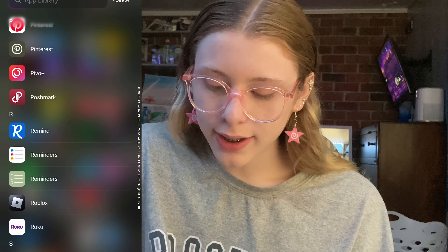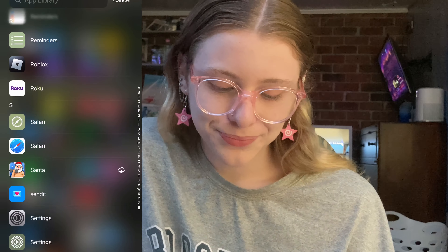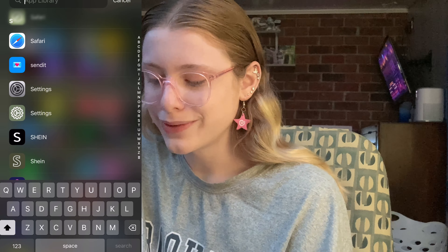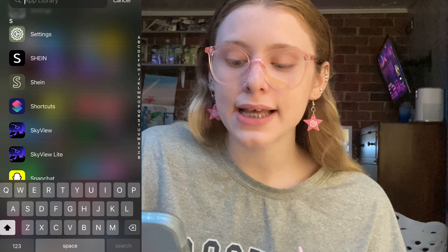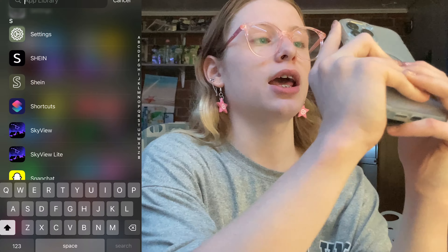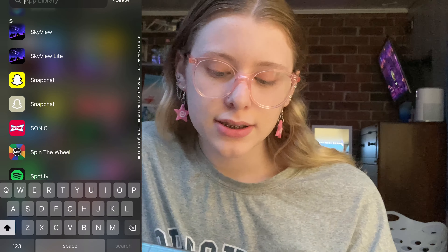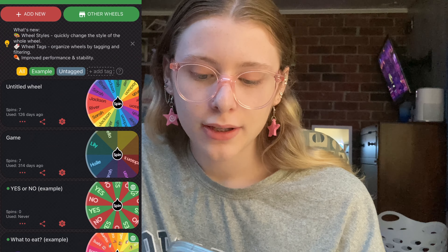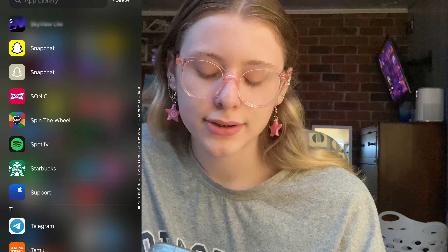Poshmark. Remind, which is a school app. Roblox, Roku, Safari. Send It, for Snapchat — I never even use that though. Skyview and Skyview Lite — I don't need two of these; you put your phone up at the sky, especially at night, and you can see the constellations. Snapchat. Sonic. Spin The Wheel, a little app where you put names or numbers and spin it.